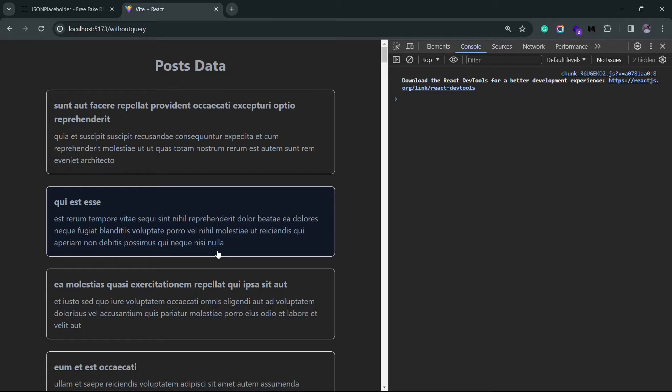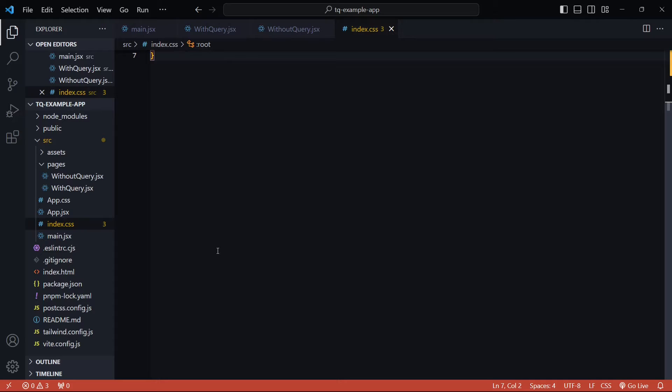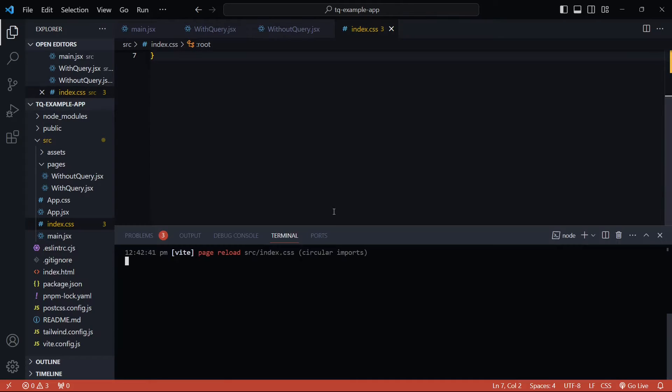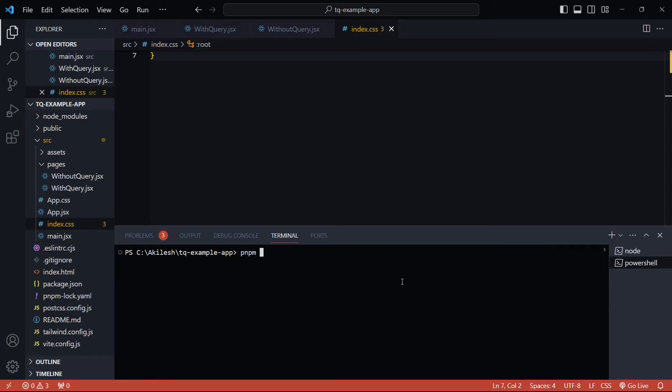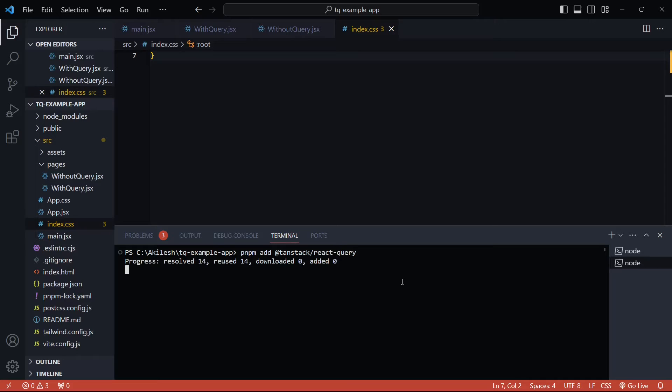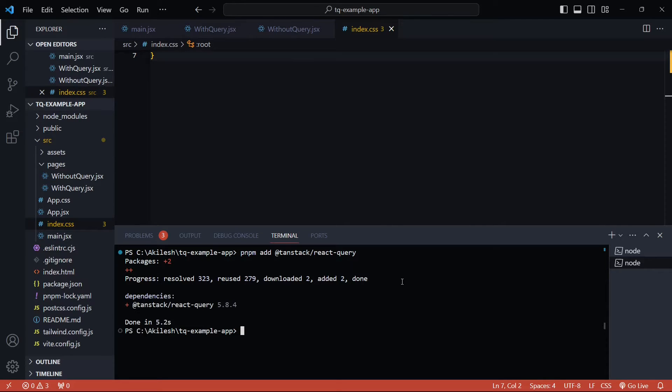Now that we have everything ready, let's go to the TanStack Query example. First things first, we'll need to install TanStack Query. So let me open up the terminal to install the package. I'll simply type pnpm add @tanstack/react-query. If you're using npm or yarn, you'll have to do npm install or yarn add.